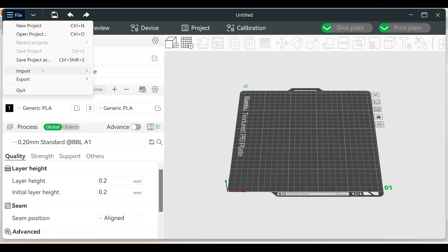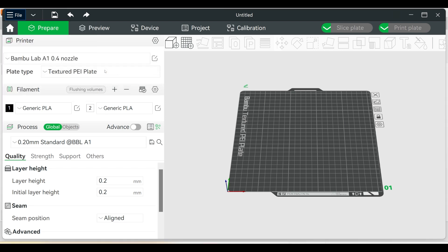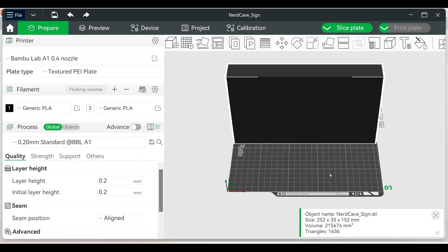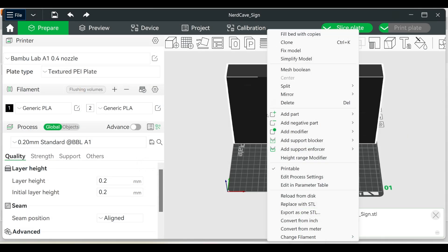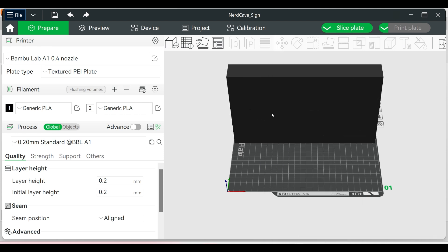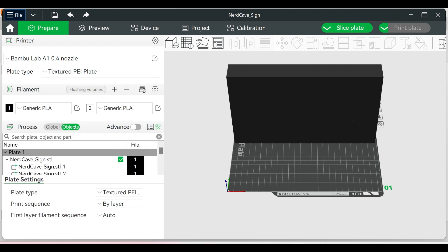Open Bambu Lab and import the STL file. The next step is very important. Right-click on the 3D objects, go to split, and press to objects. If yours does not show this, it is because when you extruded the letters you did not change it to new bodies.